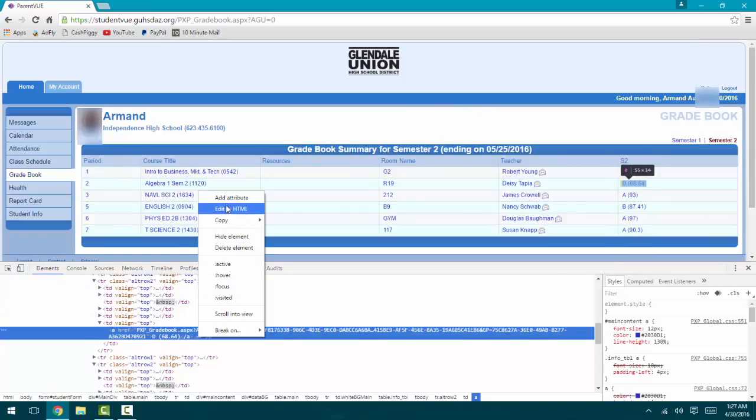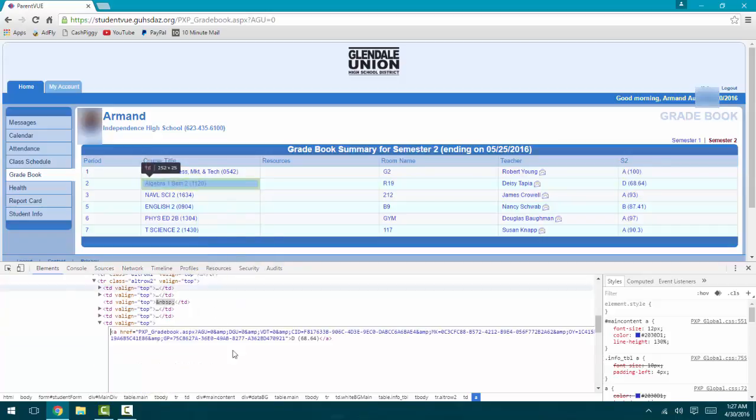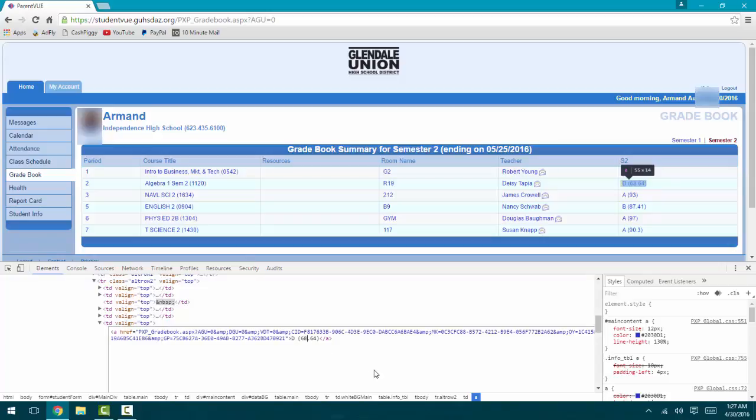Edit as HTML, and right here it shows the text that I want to change. Let's put like four hundred five thousand. I'll put a couple plusses.